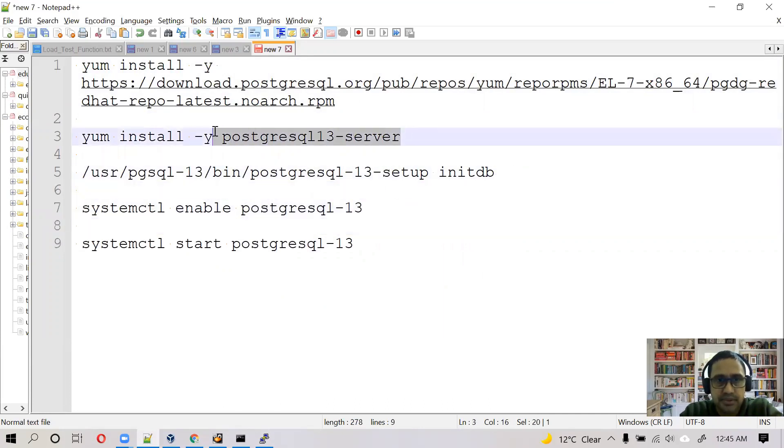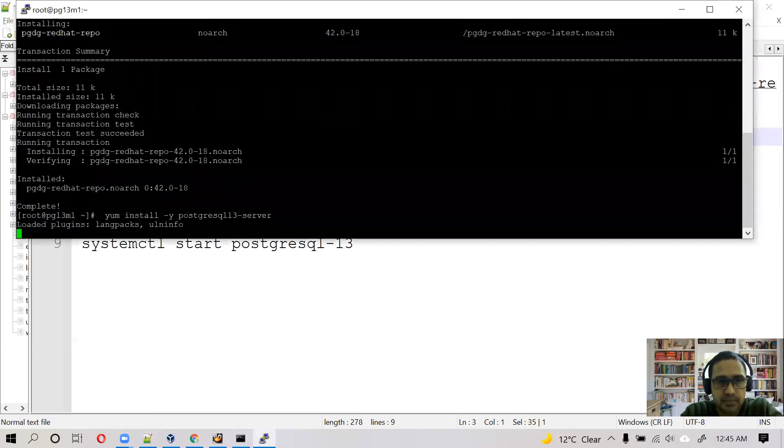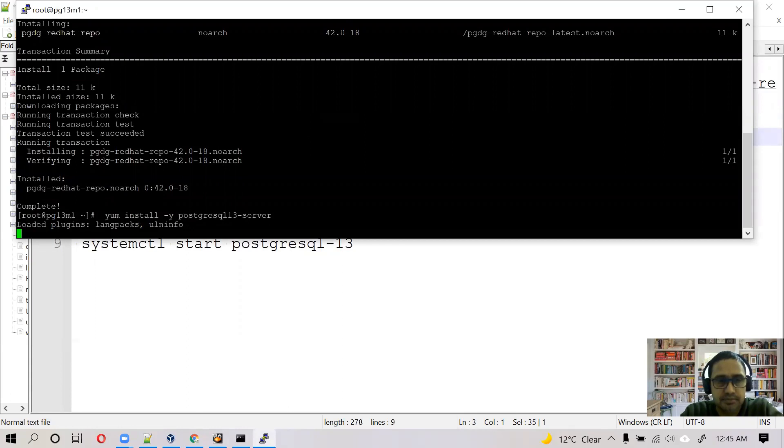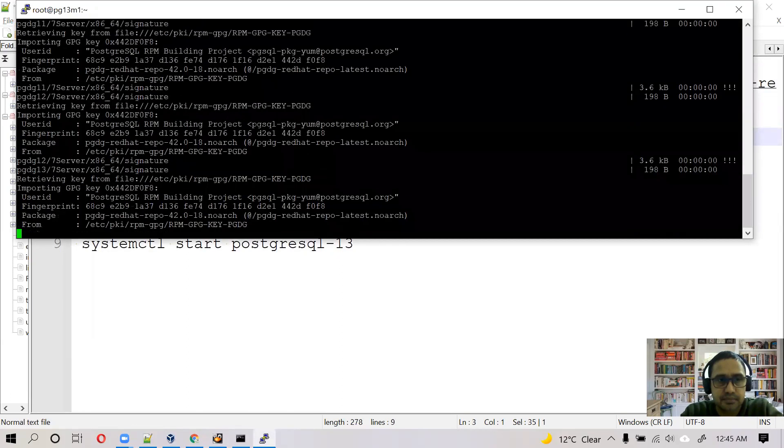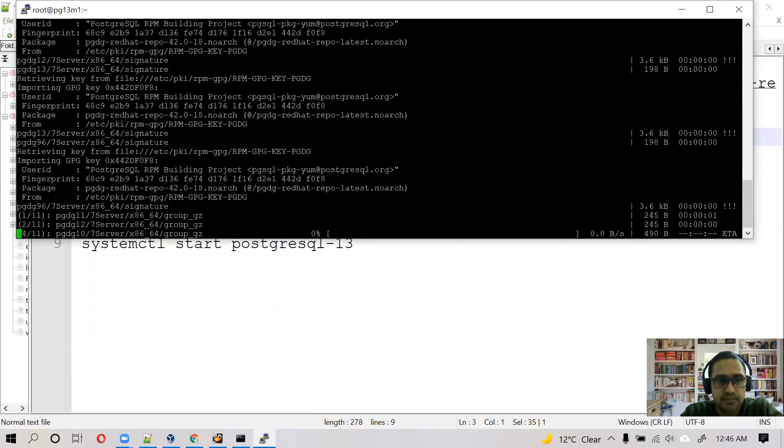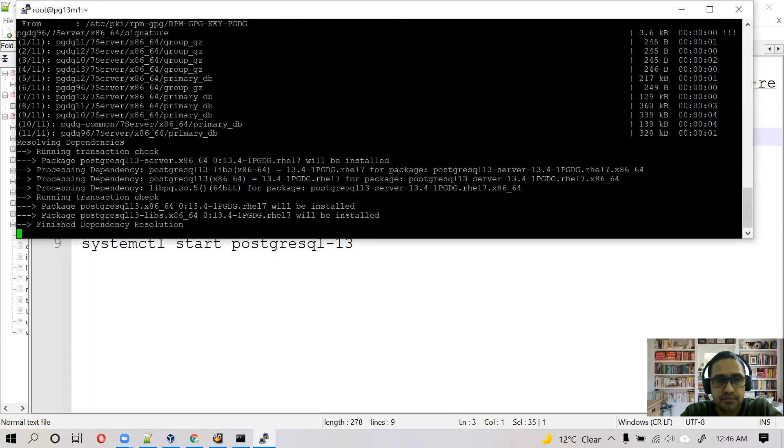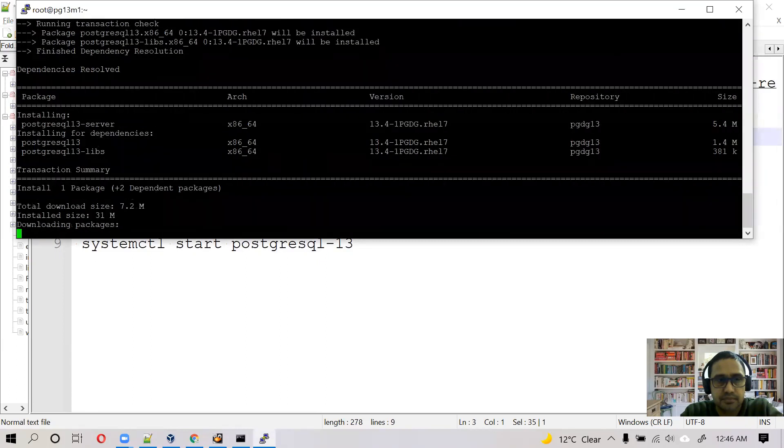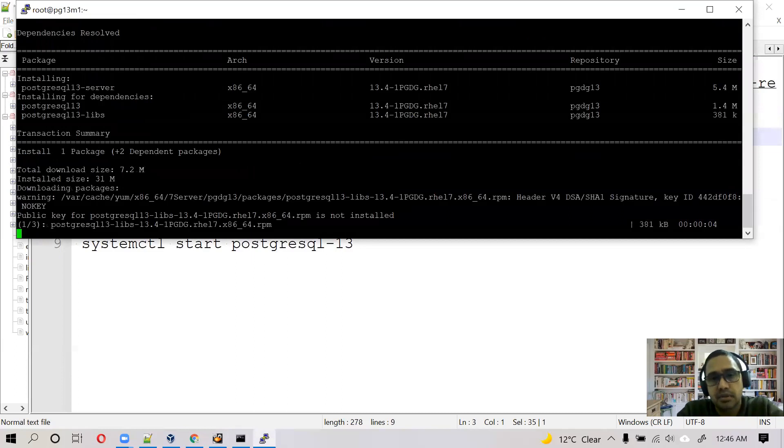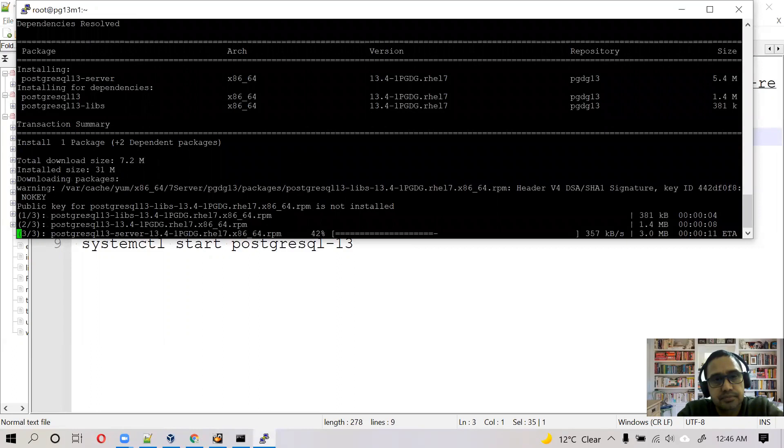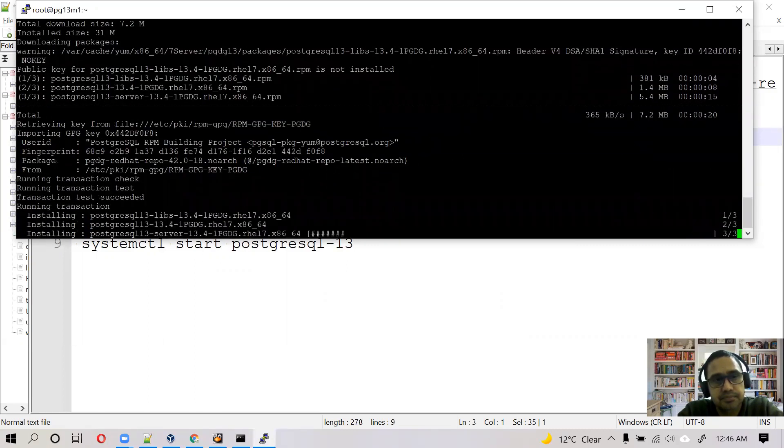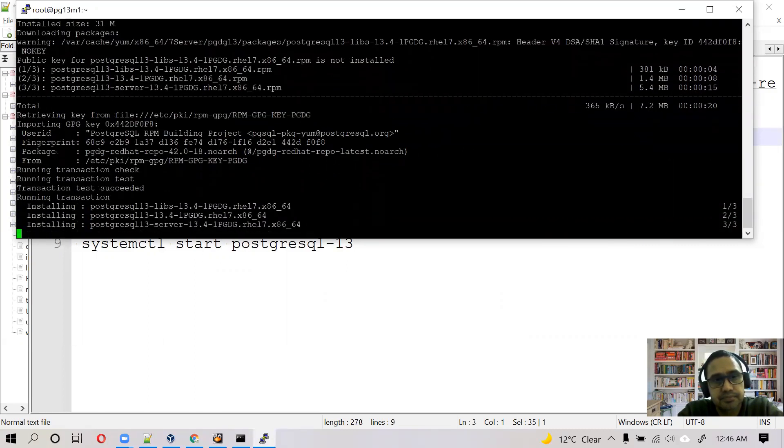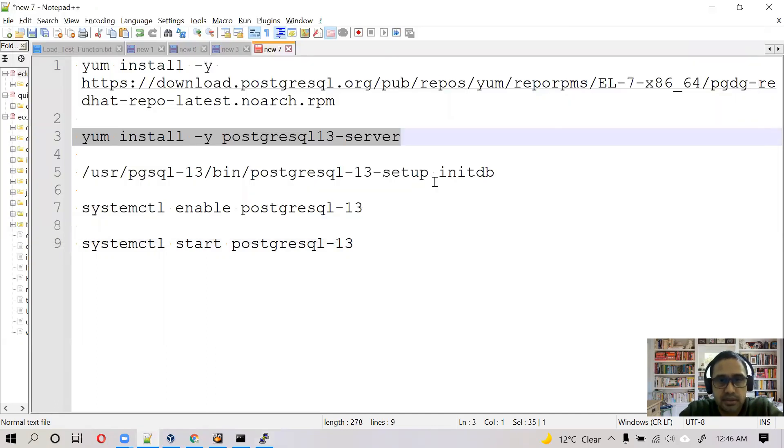Next step is to install PostgreSQL server. Okay, so it has installed all three RPM packages there.